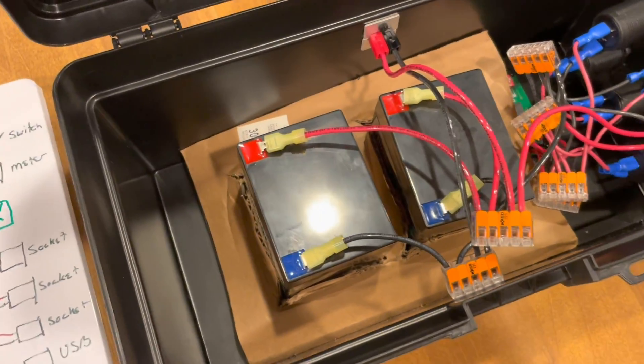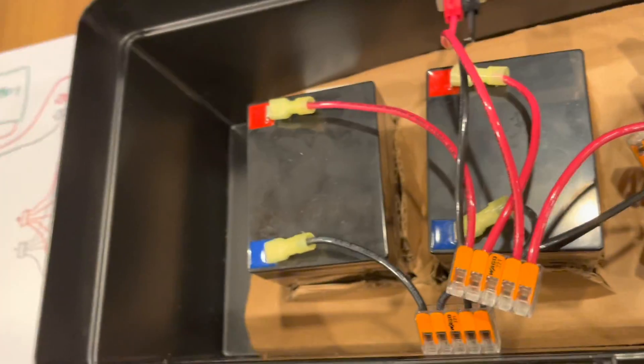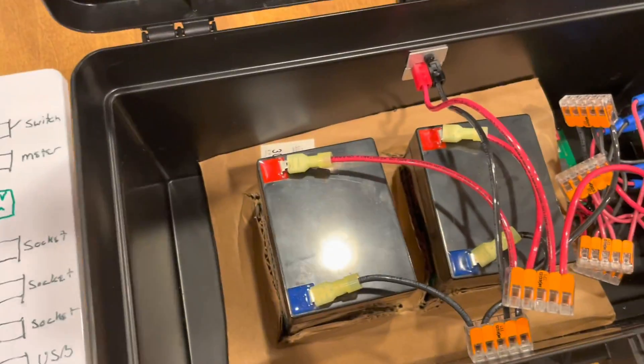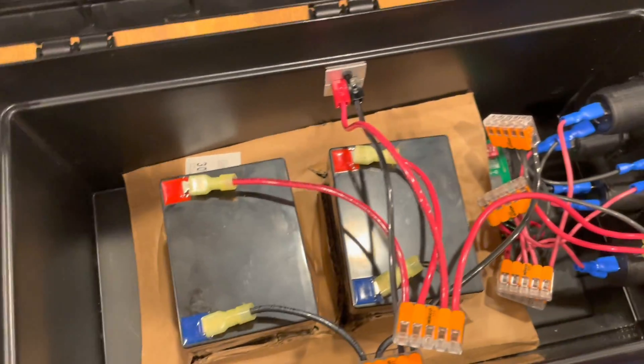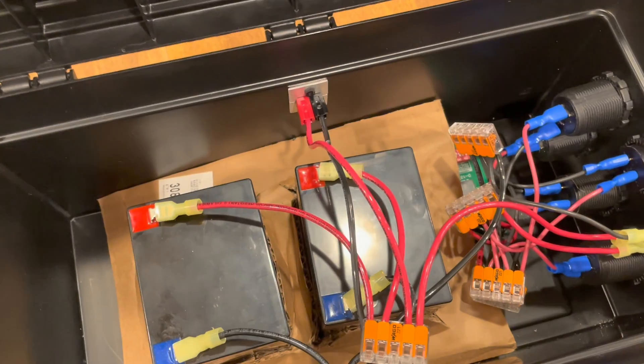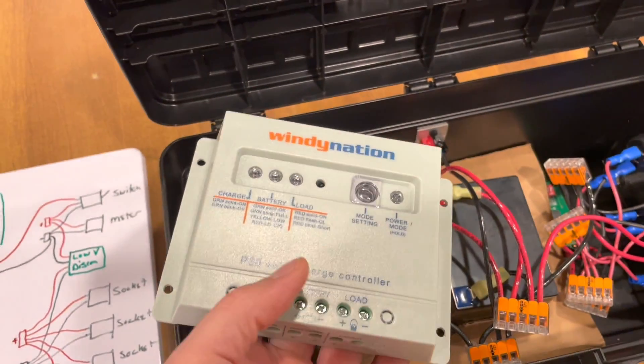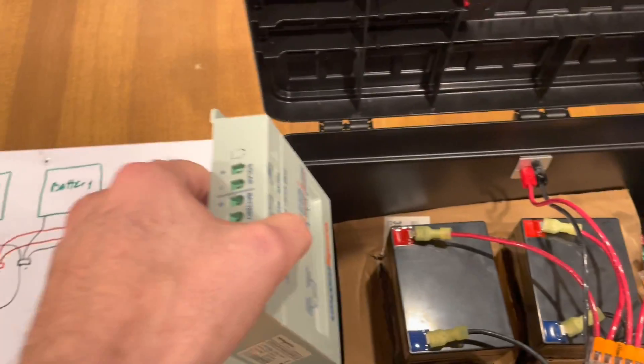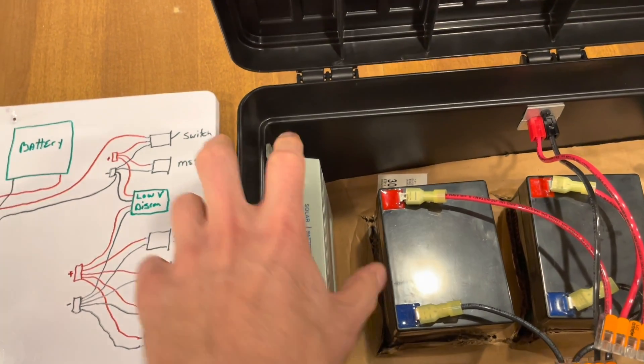So then we could also add, we could do solar. I don't plan on charging things with solar, except for maybe a trickle charger in the summertime. But you can add a solar charge controller. Actually, this one will fit right in there.